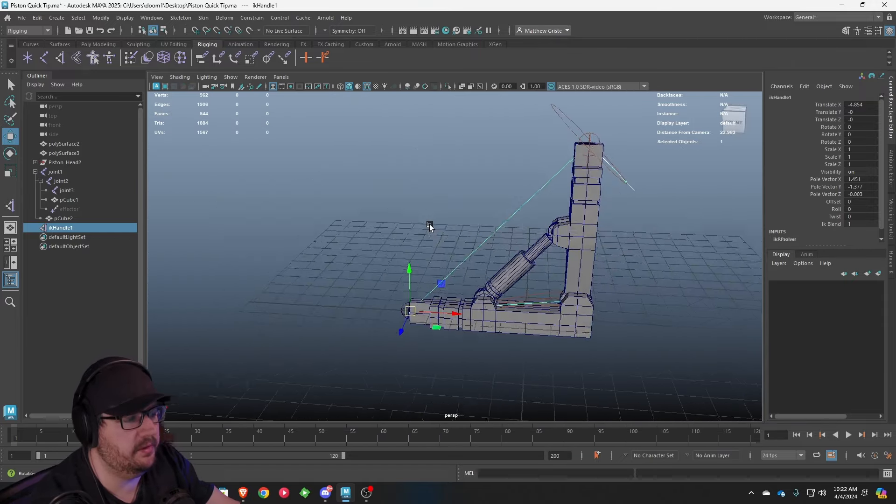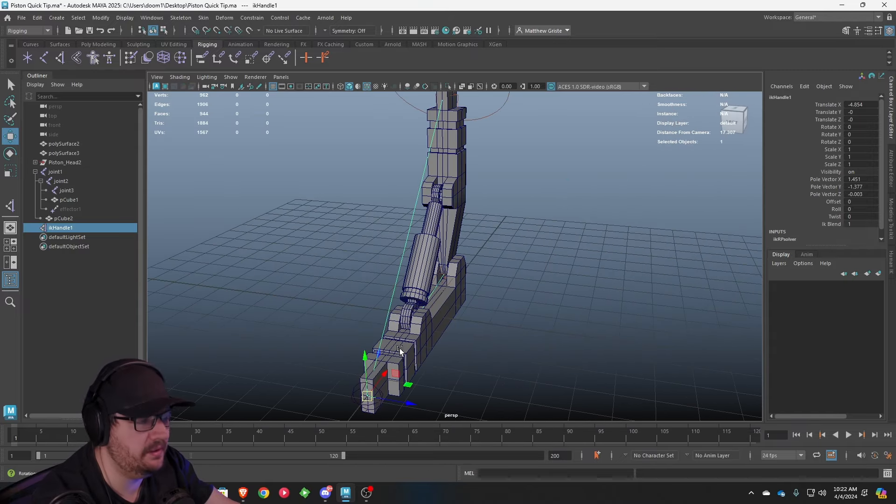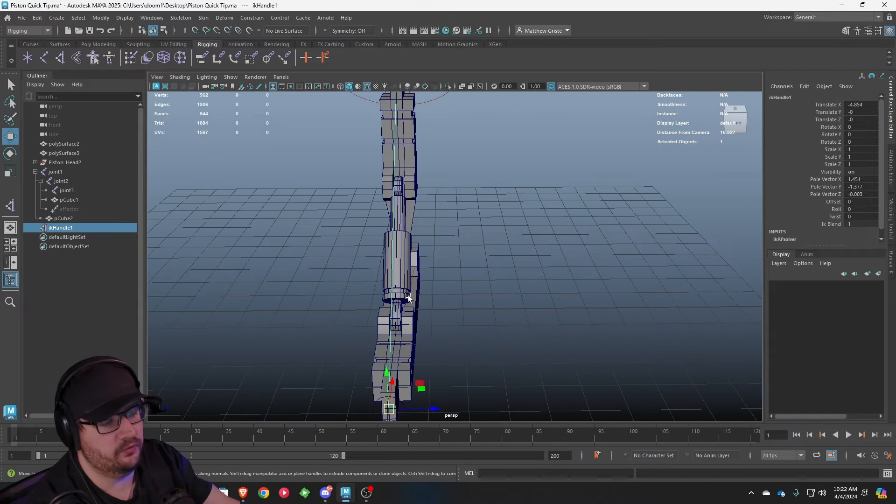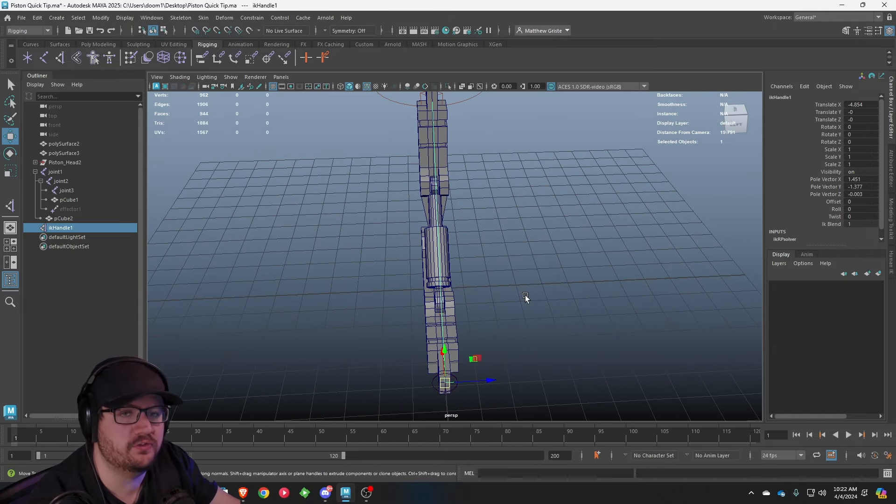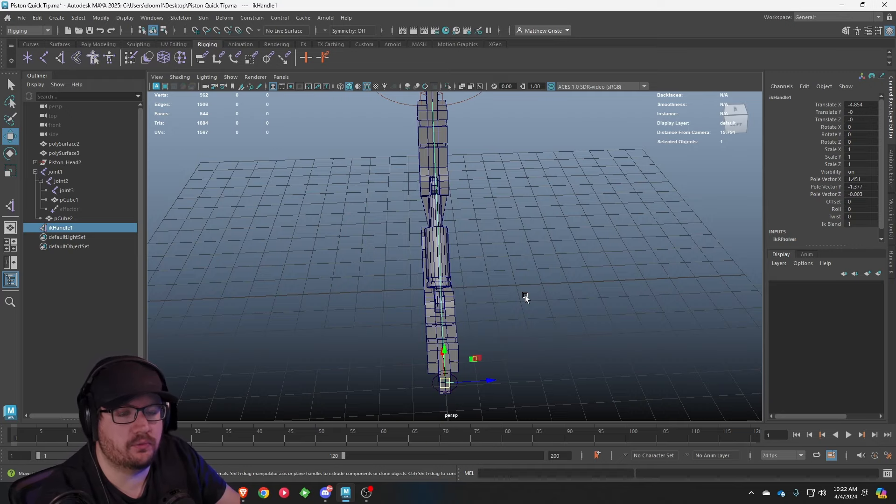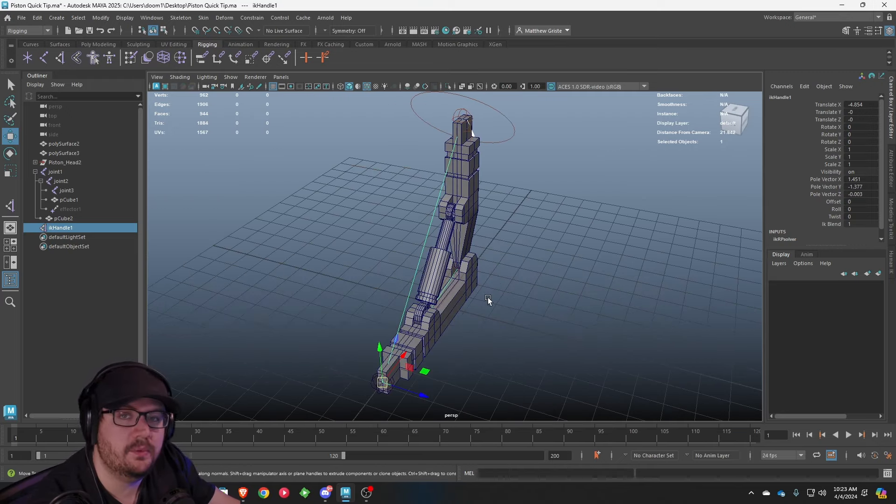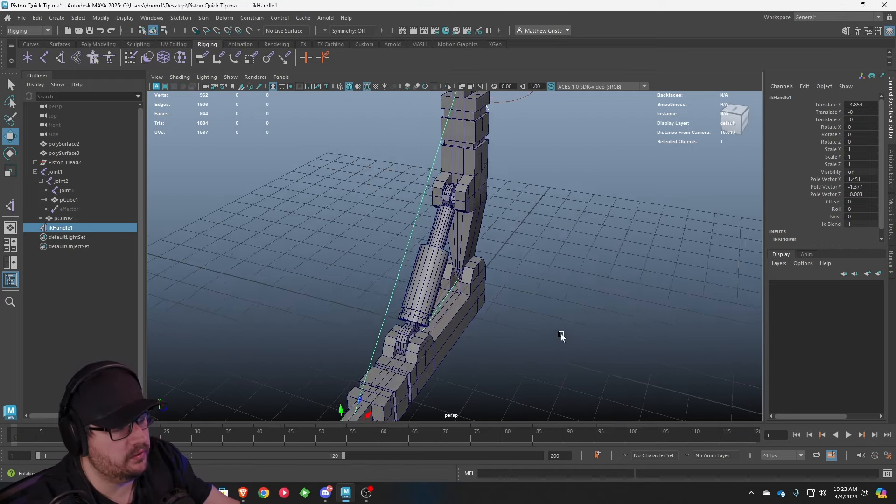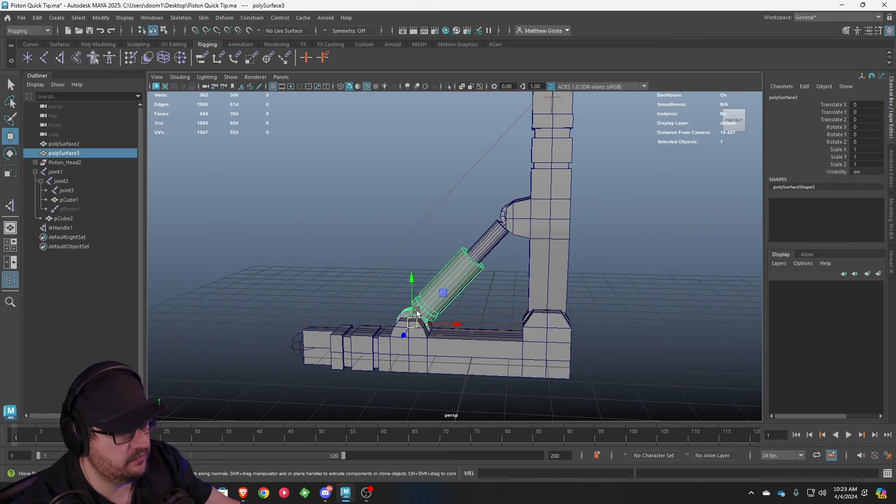So we're going to reset that back to its original point. At this point in the process, if you notice your model got twisted somehow, or if your joints aren't lining up anymore, go back and freeze your transformations on your joints because that's going to allow you to correct that issue. So now that we have our working joint, the next thing we have to do is get the piston added into this mix.